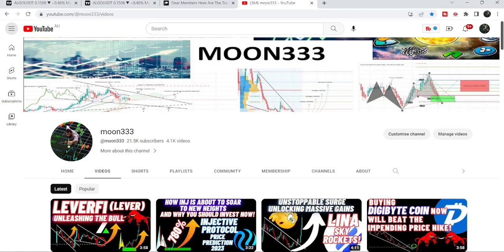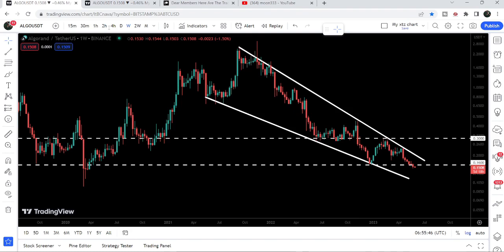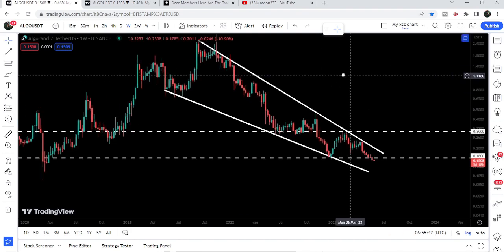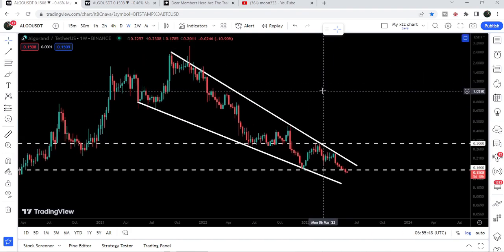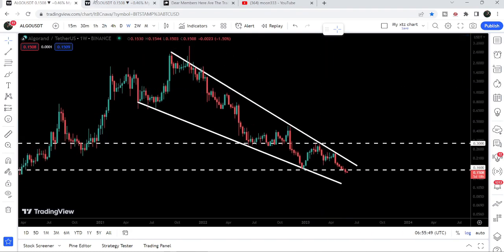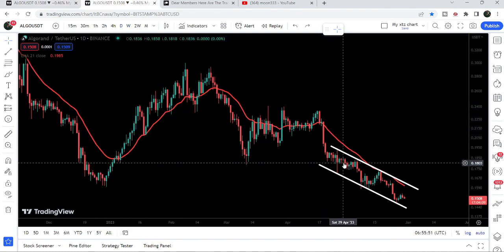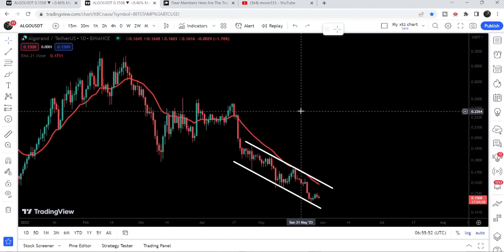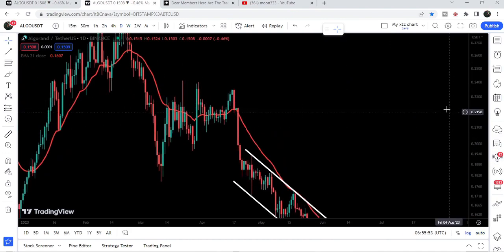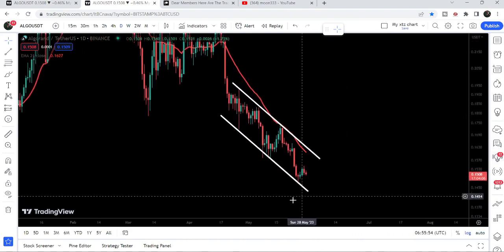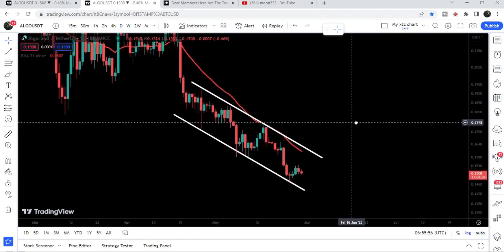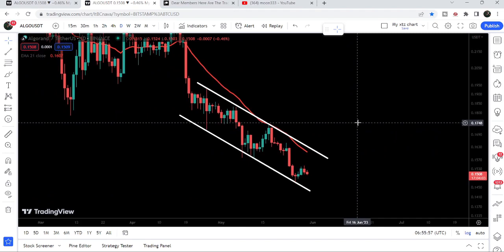Hey friends, this is Atipope here. Welcome to the new update on Algorand. On the weekly time frame chart, Algorand is still moving inside this falling wedge pattern, and on the daily time frame chart it is still moving inside this down channel, bouncing from the support of this channel.